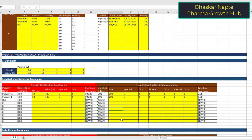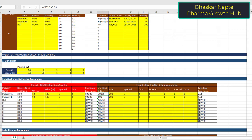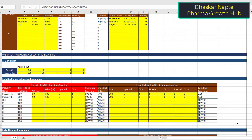Once the stock solution is prepared, the next step is to prepare individual impurity solutions at their respective release specification. I have used a 200 ml volumetric flask. The impurity stock volume calculated automatically is 5 ml — diluting 5 ml of the 100 ppm stock solution to 200 ml gives 2.5 ppm impurity A concentration. Similarly, diluting 3 ml of 100 ppm impurity B stock solution to 200 ml gives 1.5 ppm impurity B concentration, matching the release specification requirements.